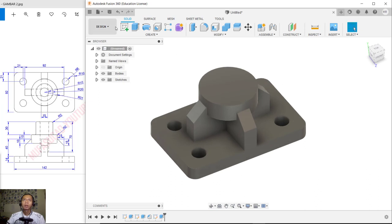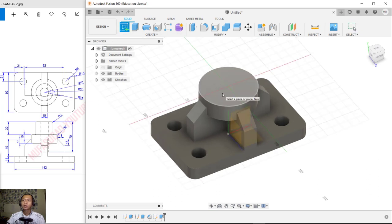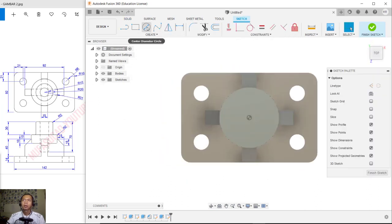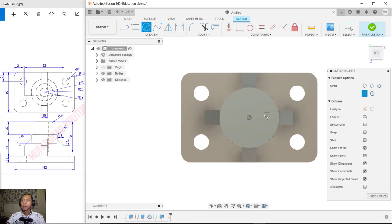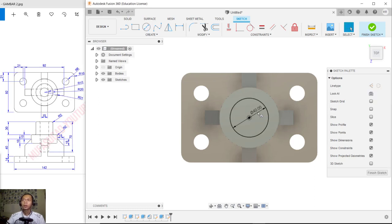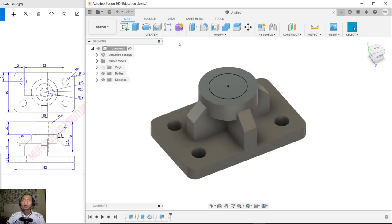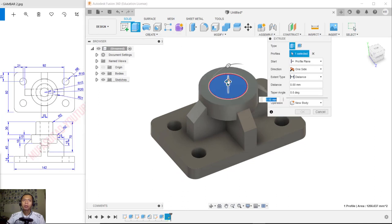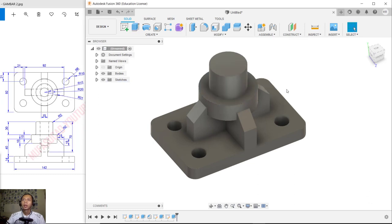Create a new sketch from this face and use the Circle command to create a circle here. Set the radius to 20 or diameter to 40.